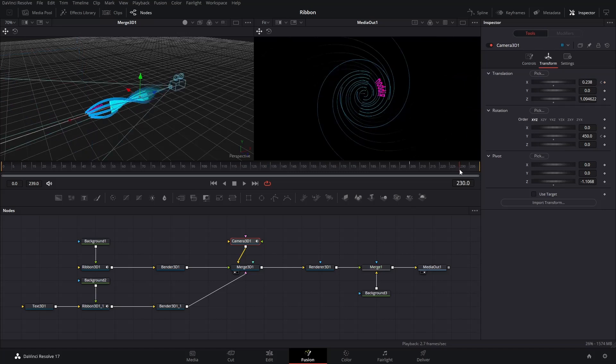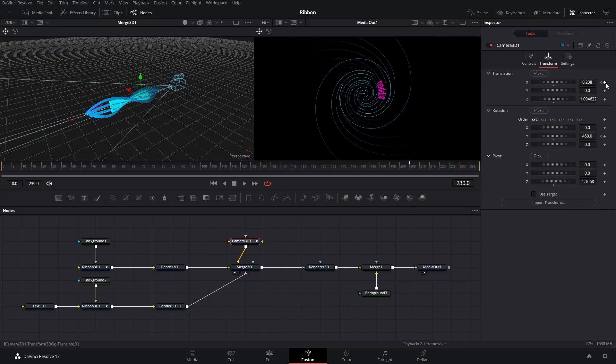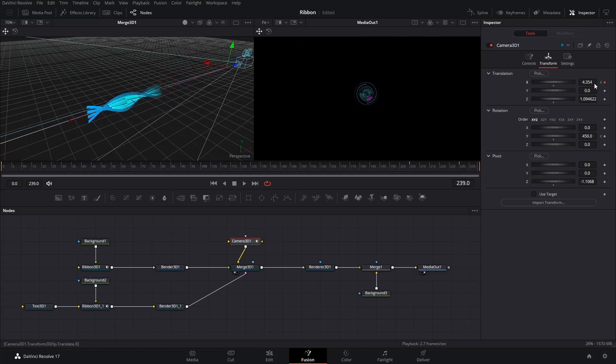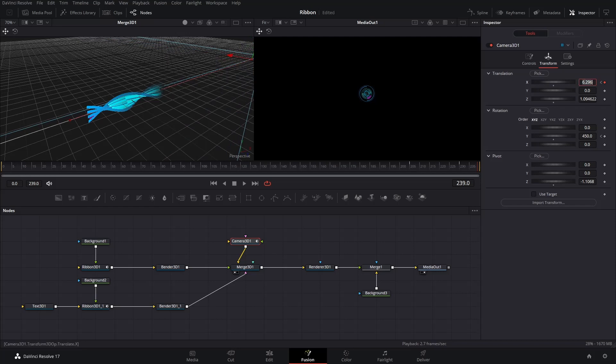Go to the last 20 or 30 frame of the timeline. Click the dot to keyframe the X value under Translation. Then, go to the last frame of the timeline. Input a ridiculously high number to the X value to get a nice zoom out action. Now, the camera movements are all ready.